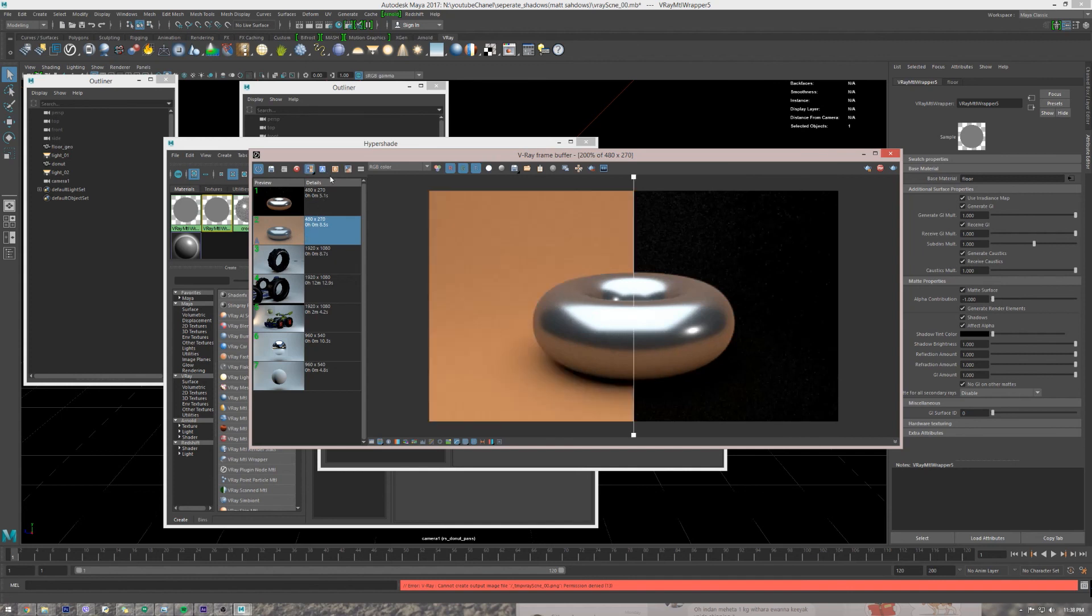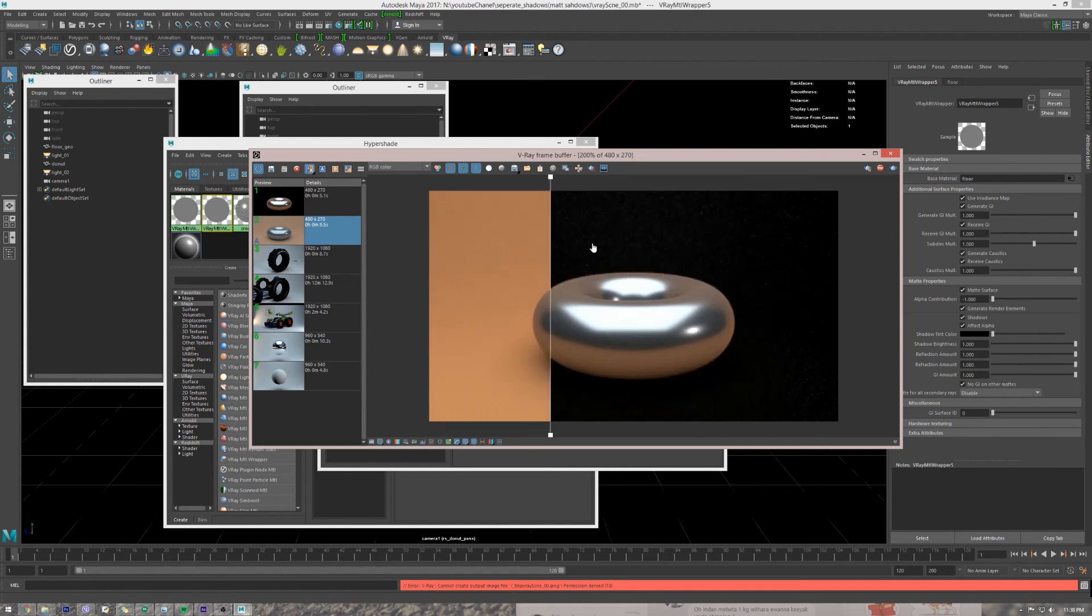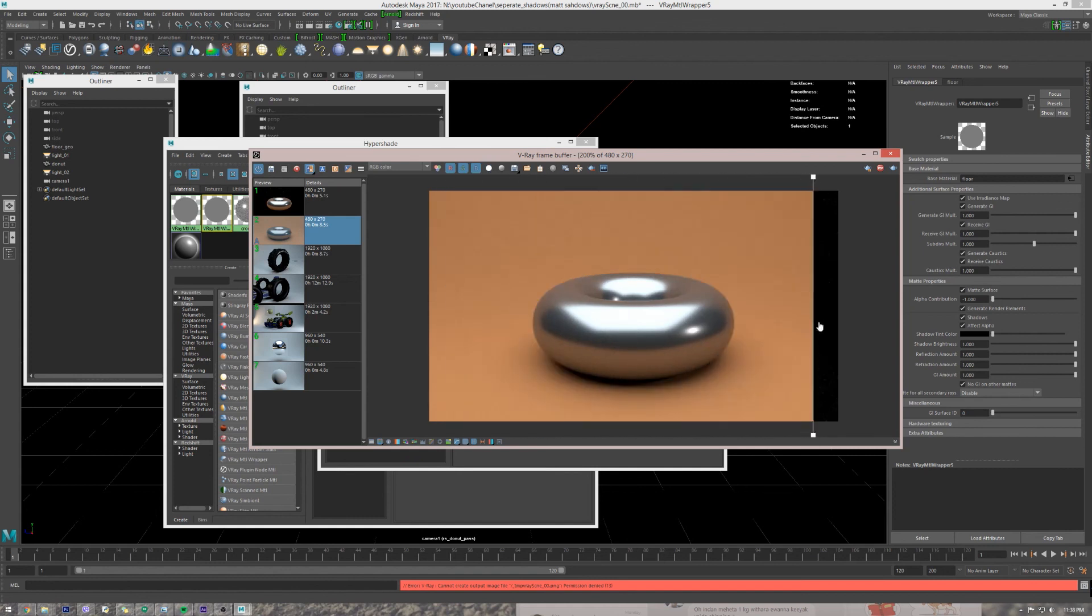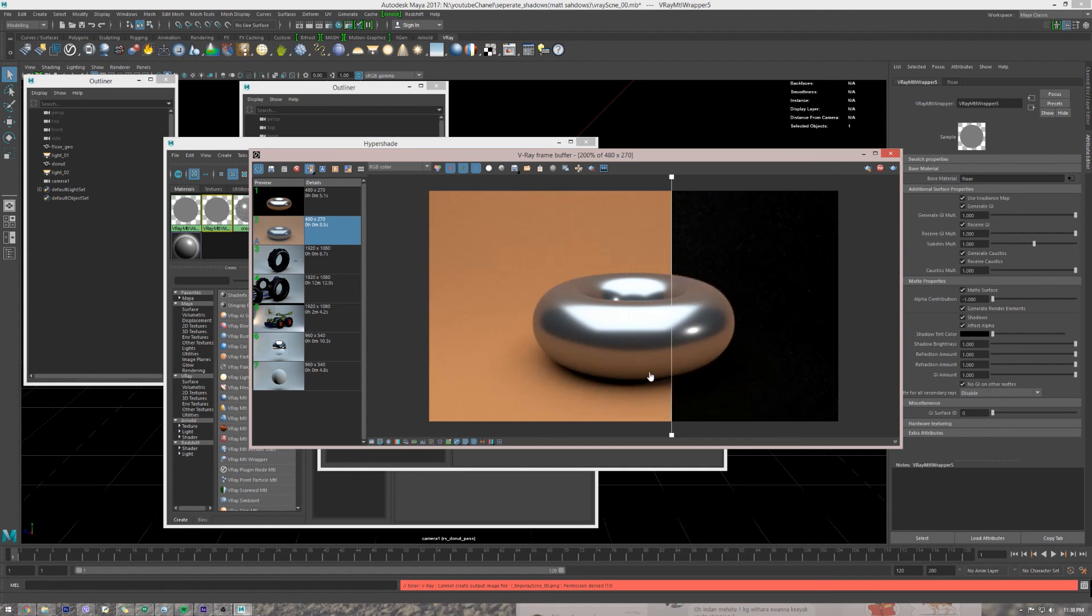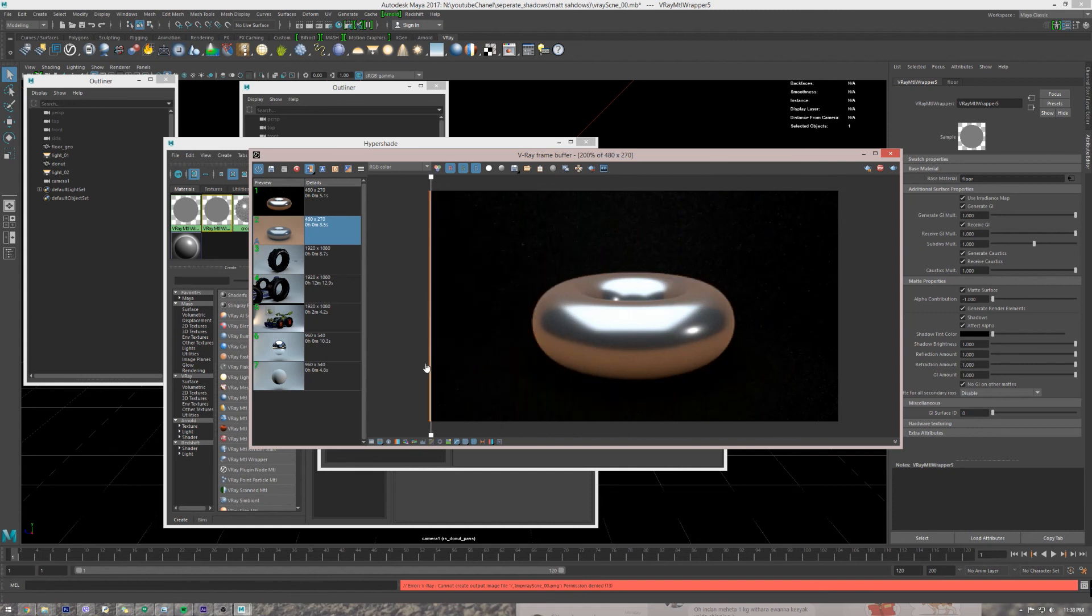And if we compare our old render with the new one, we can see there's no change of the object. We're just getting rid of the orange color.